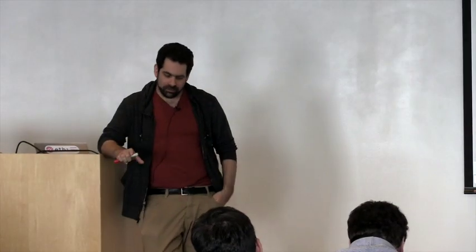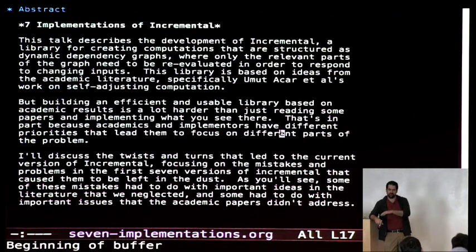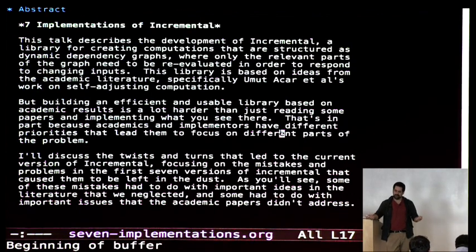I want to give you a talk about a library that we use internally here called Incremental. Only some of you have actually used Incremental, so I'll talk a little bit about what it is, how it works, and what problems it's trying to solve. But most of the talk is really going to focus on the long and winding road from the initial implementation to the one we've ended up with now.